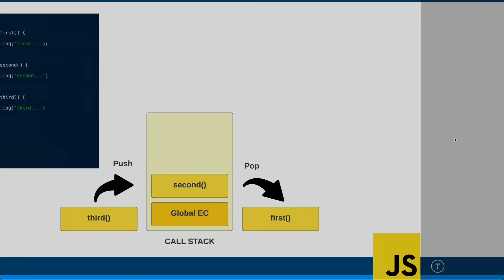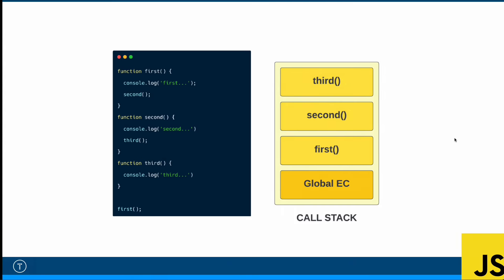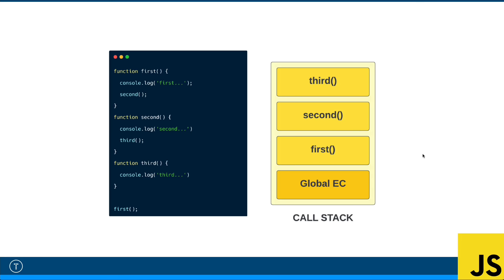Now, I just want to take a look at another piece of code and show you how the stack would work in this case. So here we have our first, second, third functions, but we're only calling first in the global scope. And then in first is where we're calling second. And then in second is where we're calling third. So in this case, first would get called, gets put on the stack.